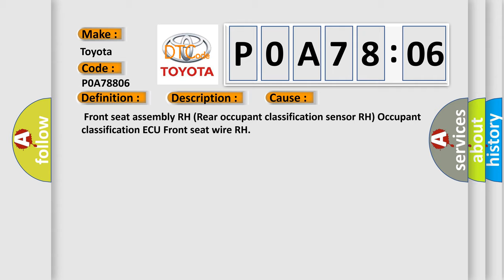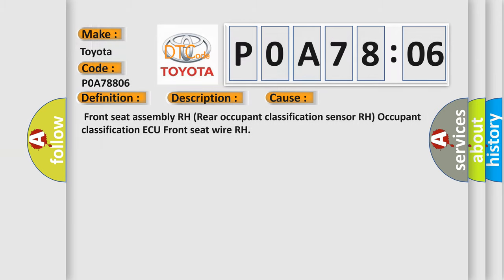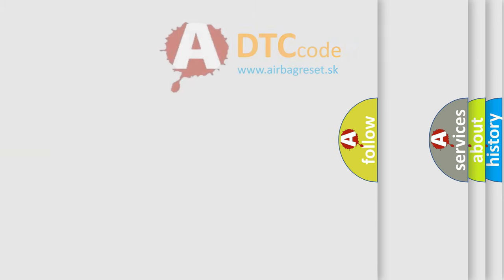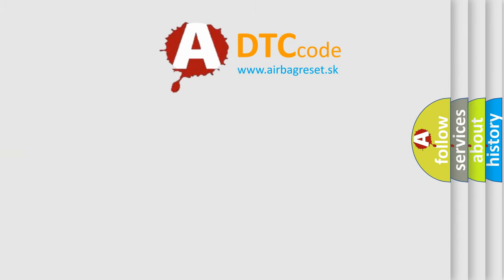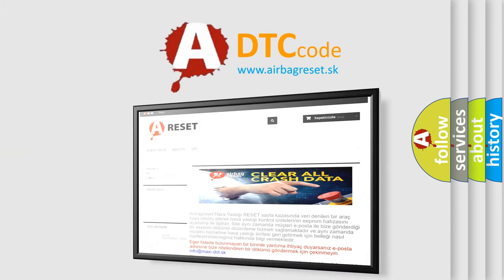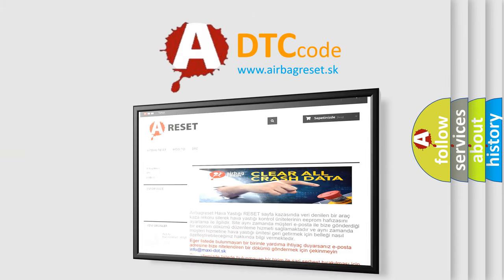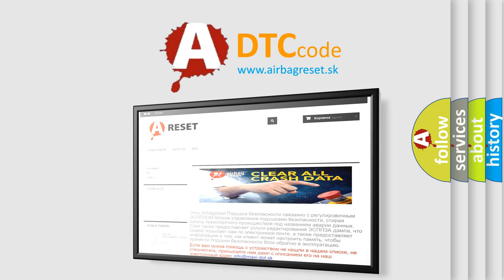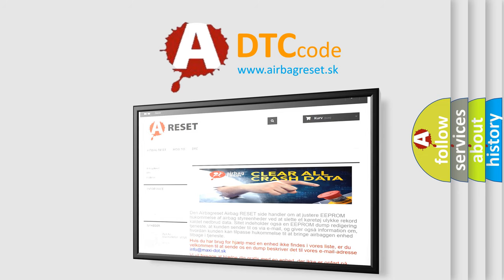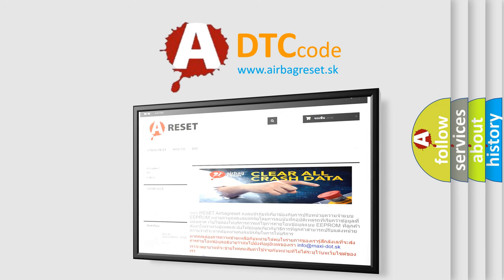The Airbag Reset website aims to provide information in 52 languages. Thank you for your attention and stay tuned for the next video.